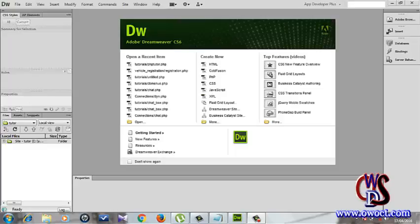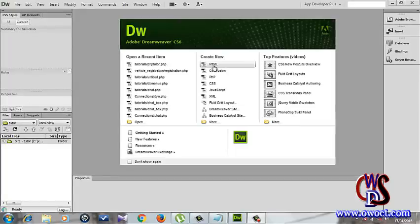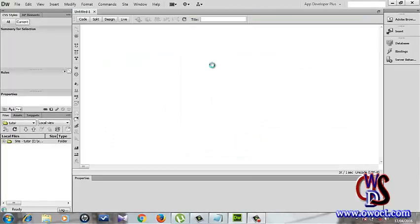Welcome back guys. What we'll be doing in this video right now is a tutorial about Dreamweaver. I'll just launch an HTML page for us to explain what I'll be showing you.